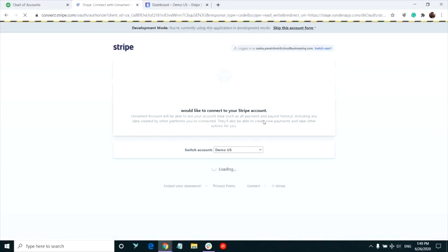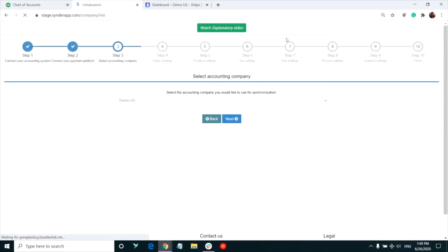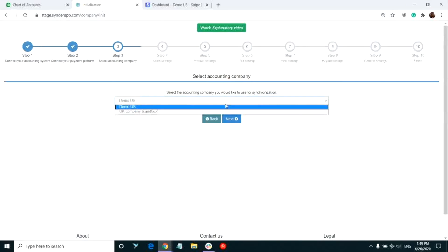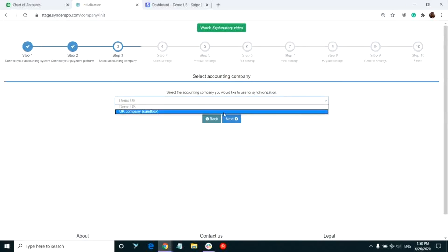Go through some authorization steps and give Synder permission to read your Stripe data. If you have several QuickBooks companies connected to Synder, select the one you would like your Stripe transactions to be synchronized to and click Next.